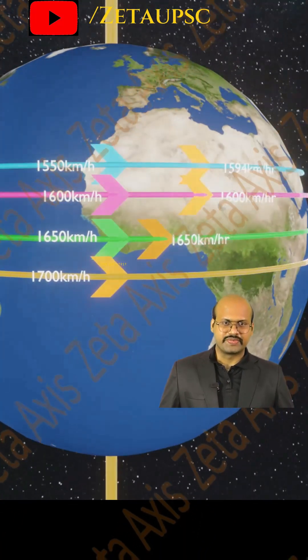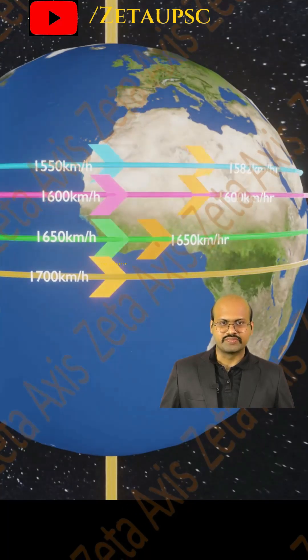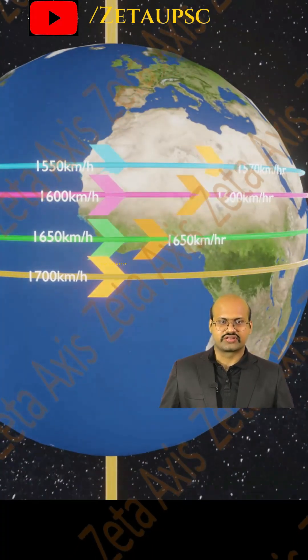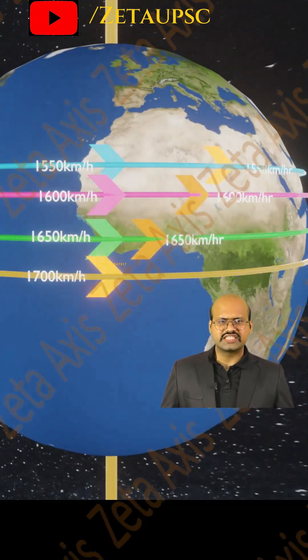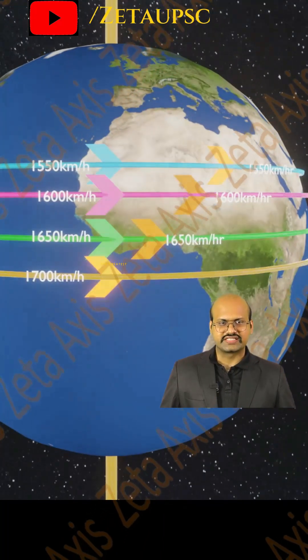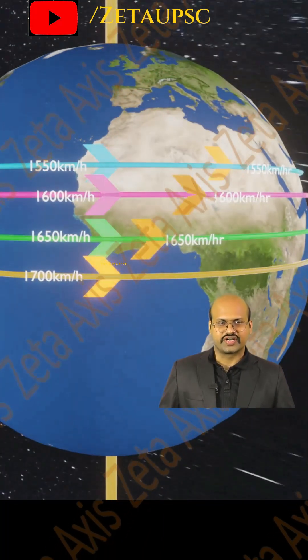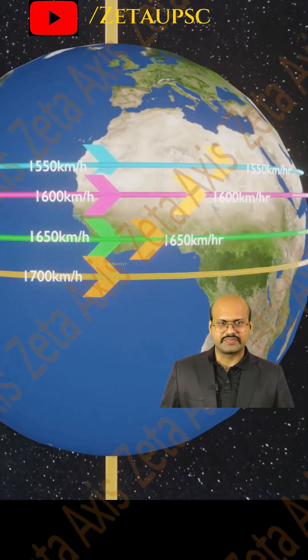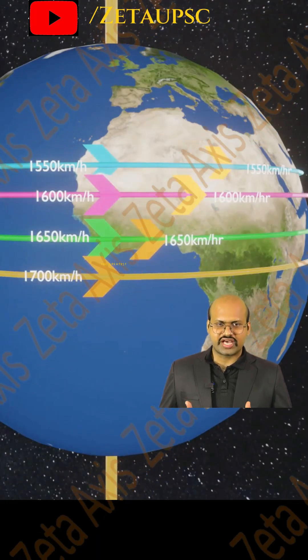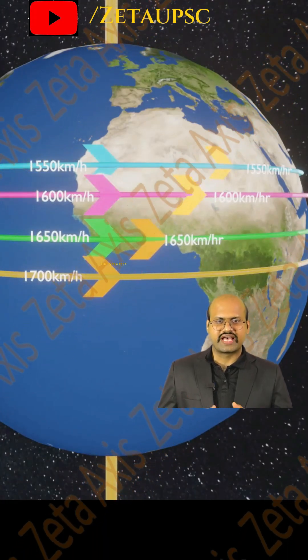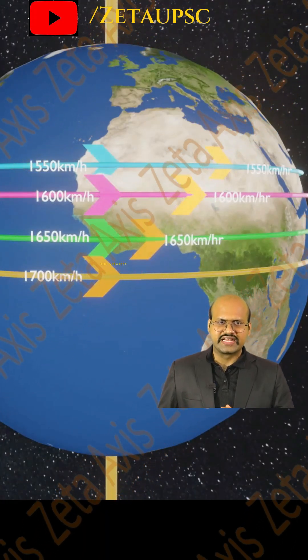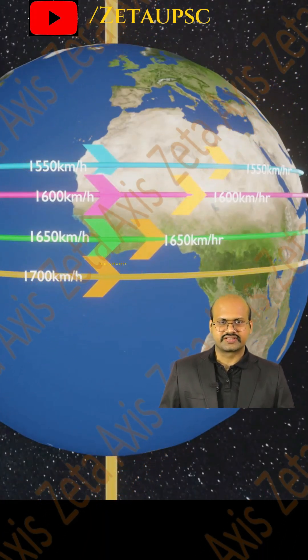A similar process will repeat when the airstream moves further north. We can see that due to inertia and the rotation of Earth, the yellow airstream which was trying to move north has been deflected rightwards.